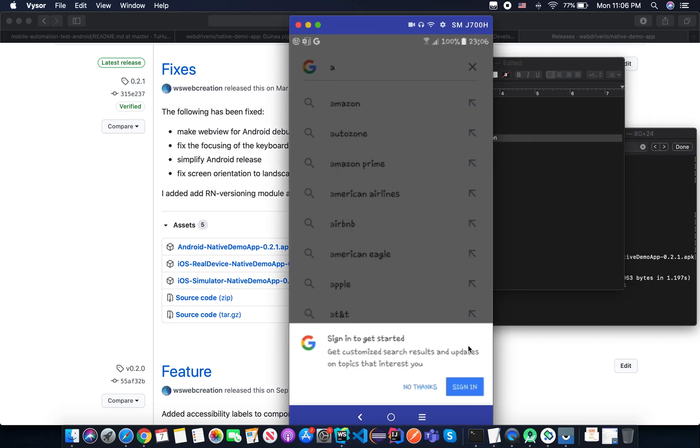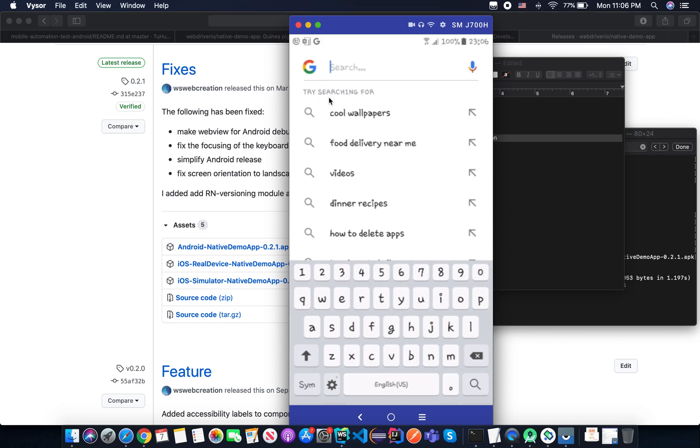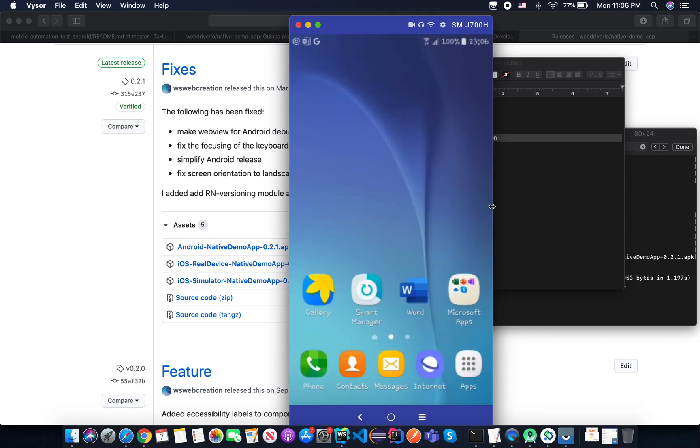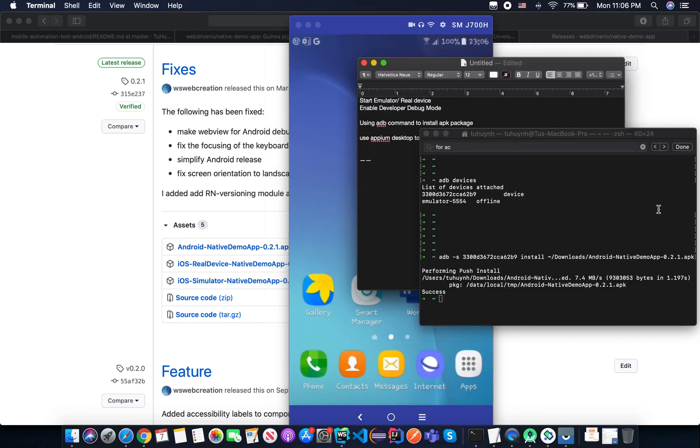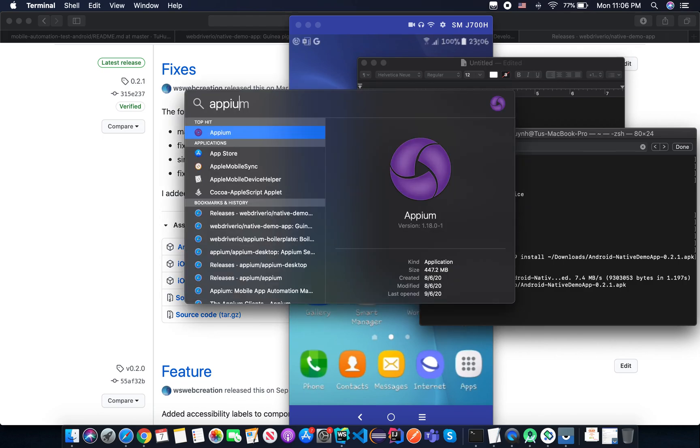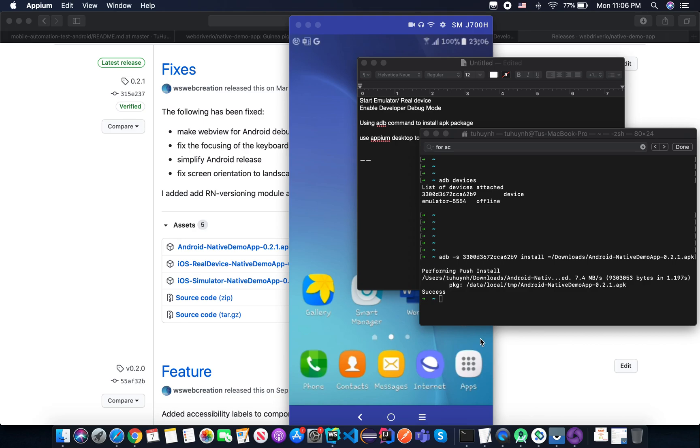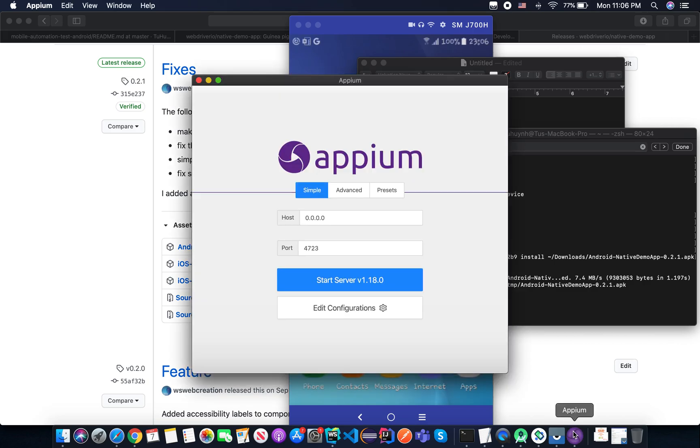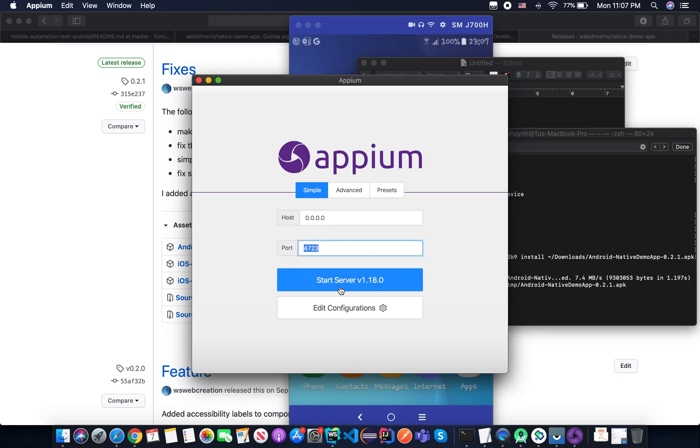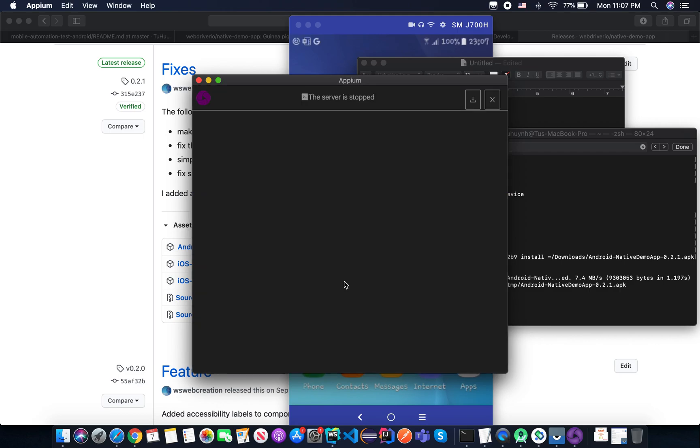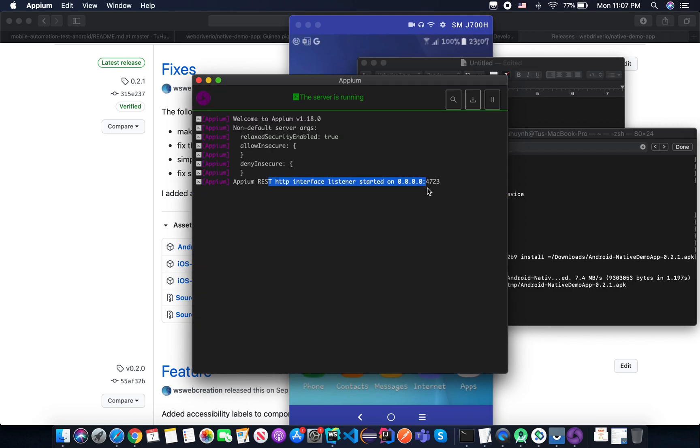And now we are going to open the Appium desktop tool to open and inspect an application. So you open the Appium desktop that you installed in the previous lesson. After you open the Appium desktop here, you just need to start the server. So basically, it will start by default at port 4723 here. You start the server, and then you click on the inspect tool here.